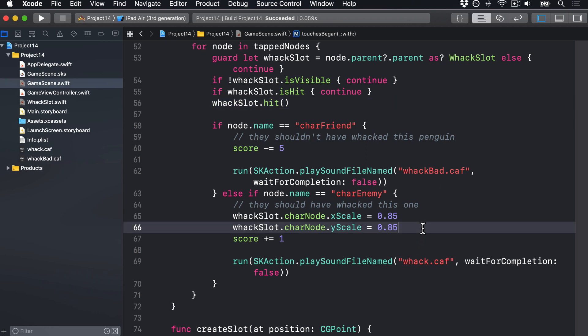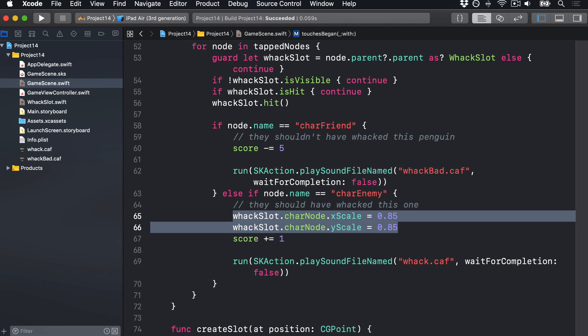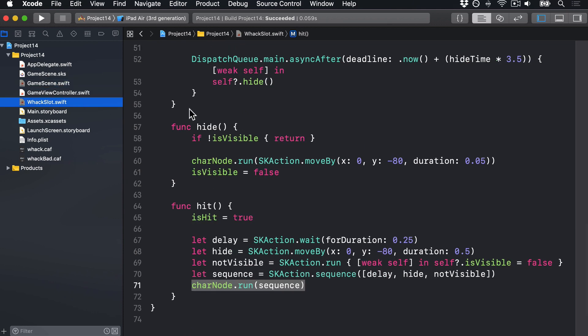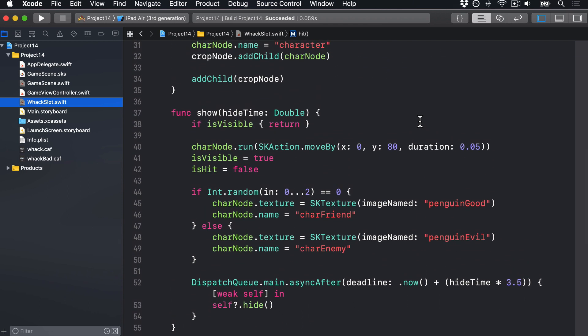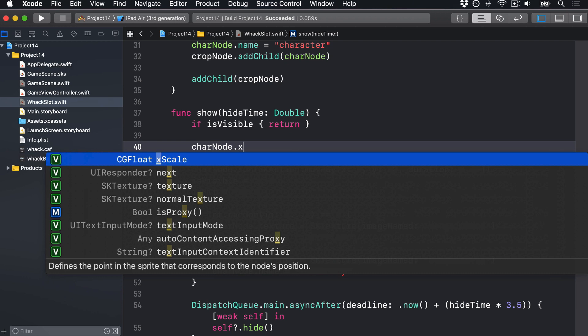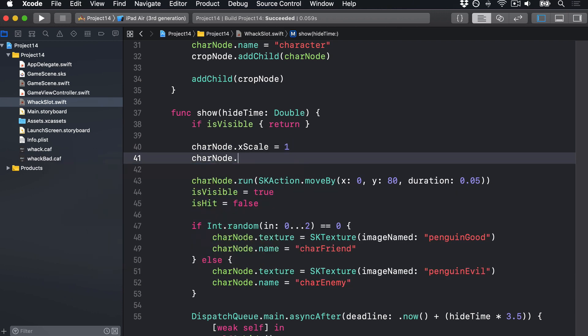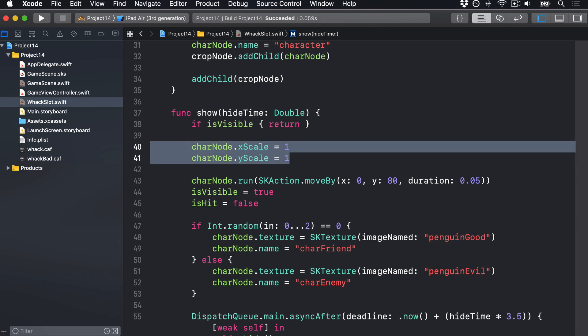There's still one more hiccup: we're modifying the xScale and yScale to be 85% of the regular size, which makes it look smaller when hit correctly. But since we're potentially modifying those properties, we have to put them back to one inside the show method of the slot so it resets to its regular size when re-shown. So I'll go into whackSlot.swift, find its show method, and before moving the penguin on screen, we'll say charNode.xScale = 1 and charNode.yScale = 1 — back to its full regular size.